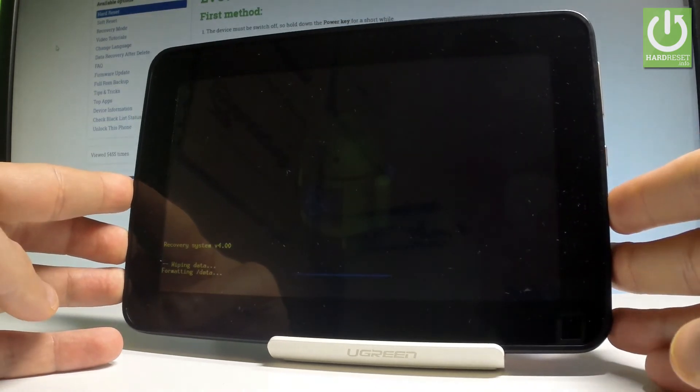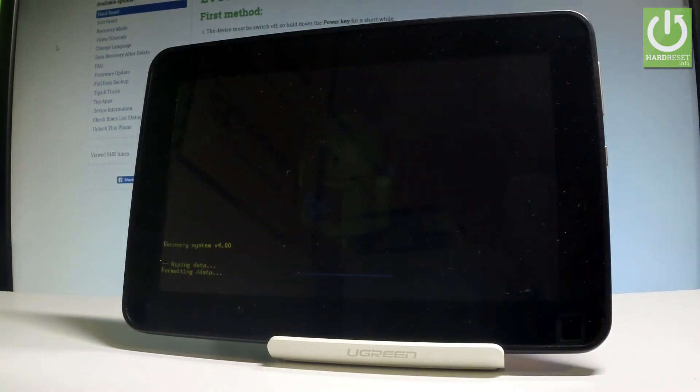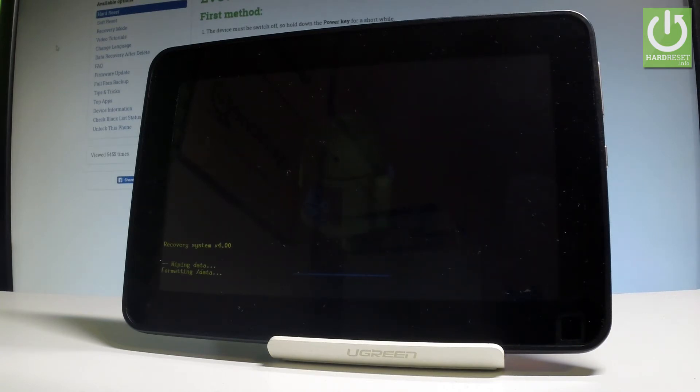Right now the device is erasing all personal stuff, customized data, customized settings, and installed apps.